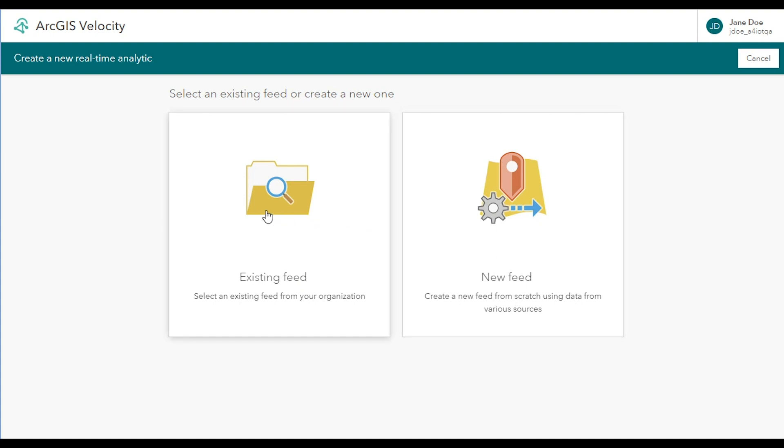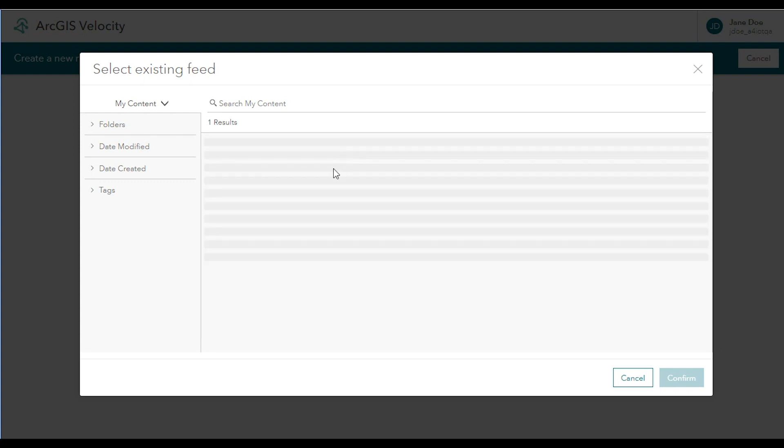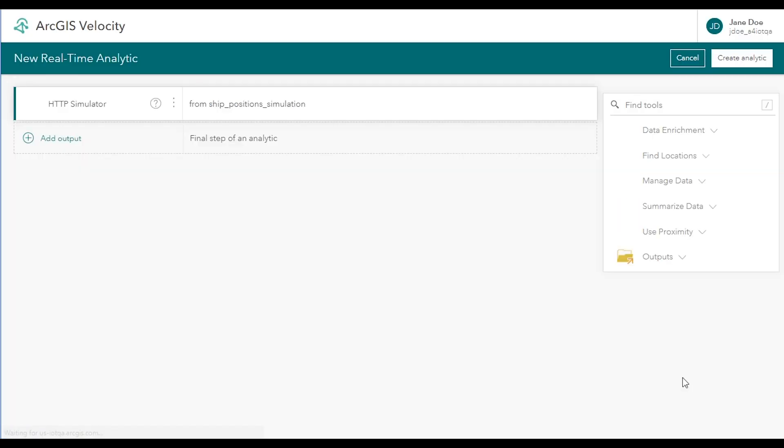For this tutorial, choose existing feed and browse to the feed that you previously created, which you named Ships Position Simulation or similar. Once you confirm the selection of this feed, the real-time analytic editor opens.